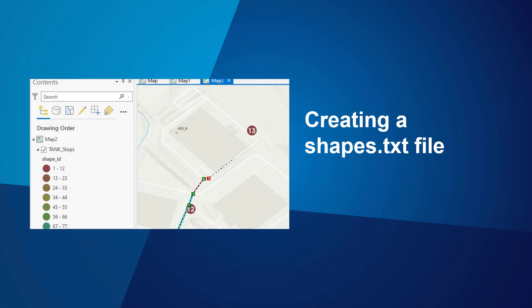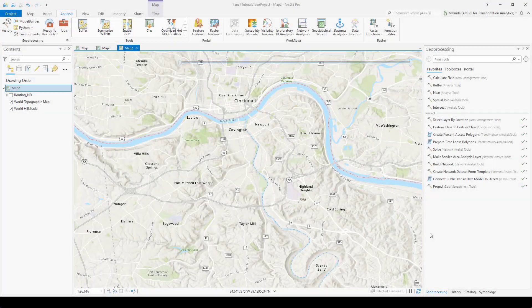Now I'll show you a demo of creating a new shapes.txt file using this workflow. Let's see how to create a new shapes.txt file for a GTFS dataset. For this exercise, let's focus on the area south of Cincinnati, south of the river. The dataset that comes with the tutorial data already has a shapes.txt file, but for the purpose of this exercise, let's just pretend it doesn't, or pretend like we need to create a new one for some reason.